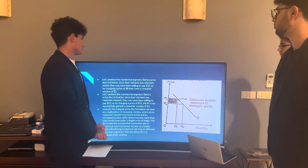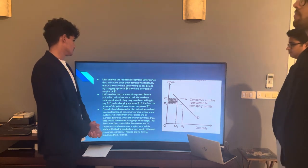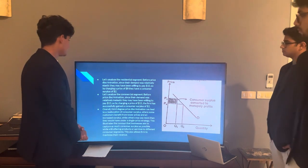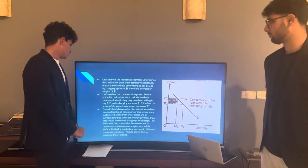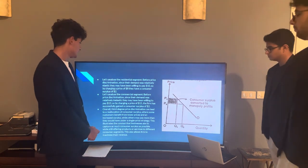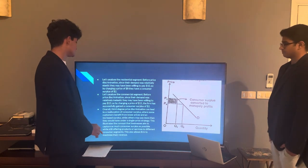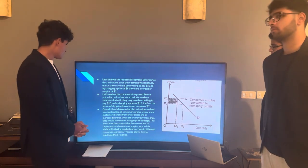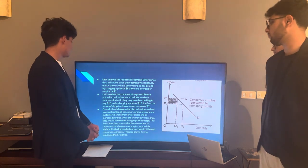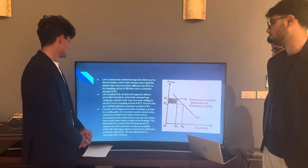Analyzing the residential segment: before price discrimination, since demand is relatively elastic, consumers may have been willing to pay $10. By charging a price of $8, consumers actually have a consumer surplus of $2. Overall, third-degree price discrimination can lead to a reallocation of consumer surplus, where some customers benefit from lower prices and an increased surplus, but others may have paid more than they would have under a single price strategy.